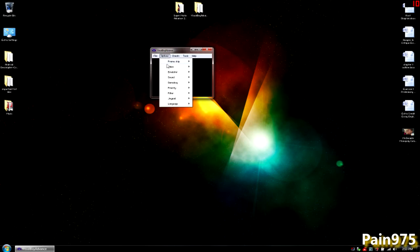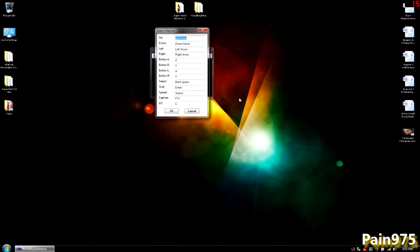I'm going to go ahead and go to Options, then go to Joypad, Configure, and 1. And what I do is, to keep it simple and easy, I just follow what it says to do.